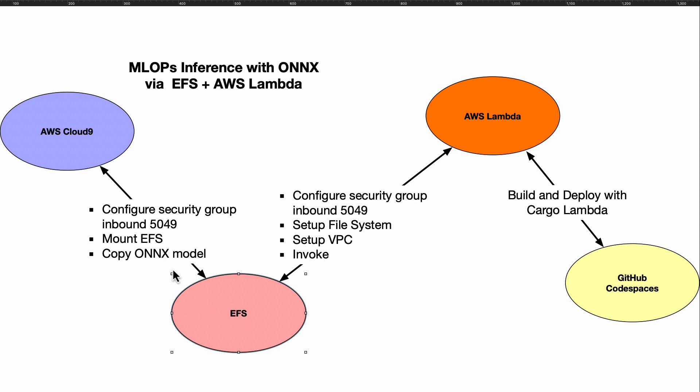Put whatever you need on there—for example, you could put one, two, ten, twenty ONNX models, mount them in EFS—but you also need to make sure that you're able to expose port 5049 so that it is able to actually talk to that Cloud9 environment.